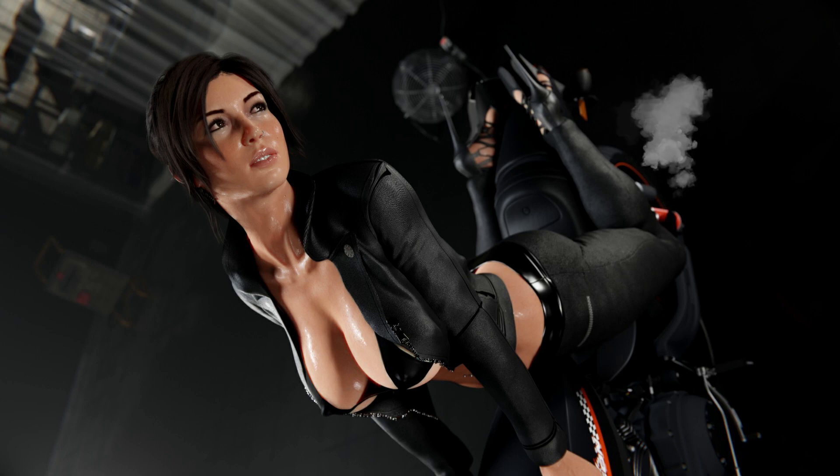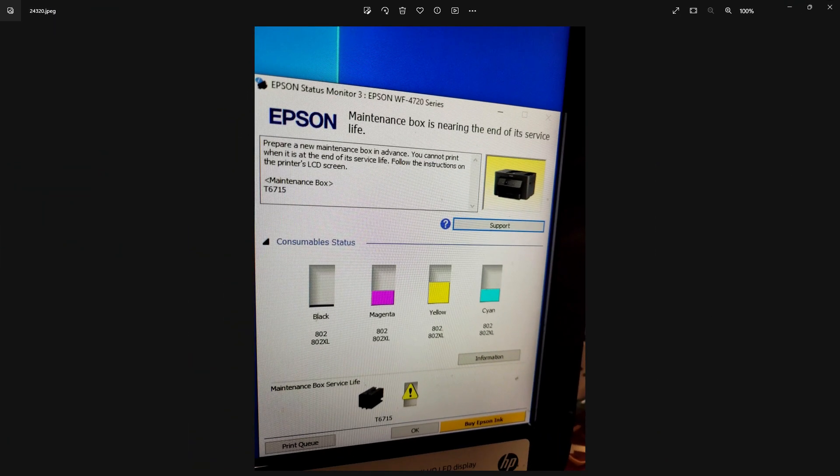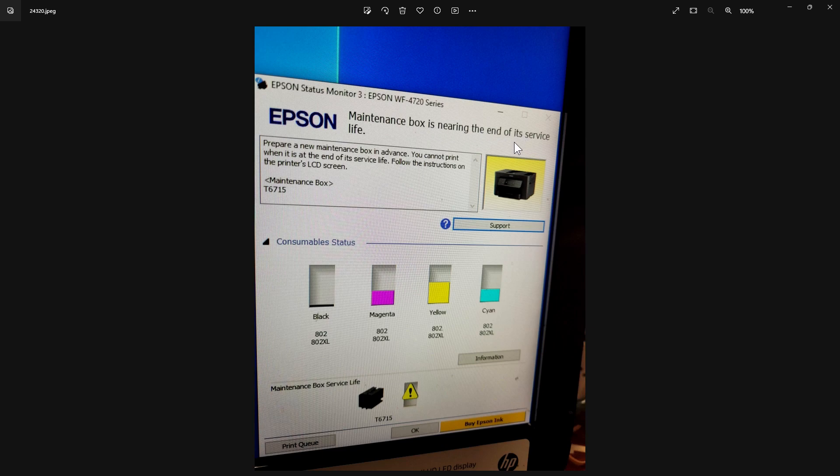First thing I'm going to do is bring up a window and show you the message that appeared on their monitor. It's talking about the Epson printer that they have, an Epson WF-4720 series.